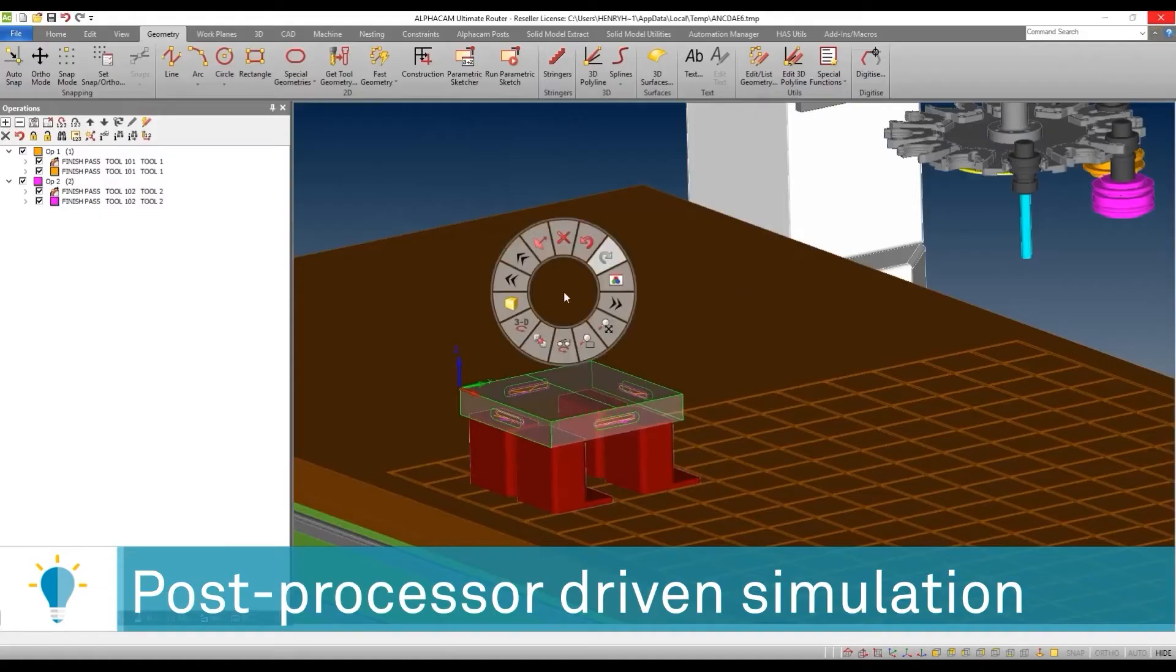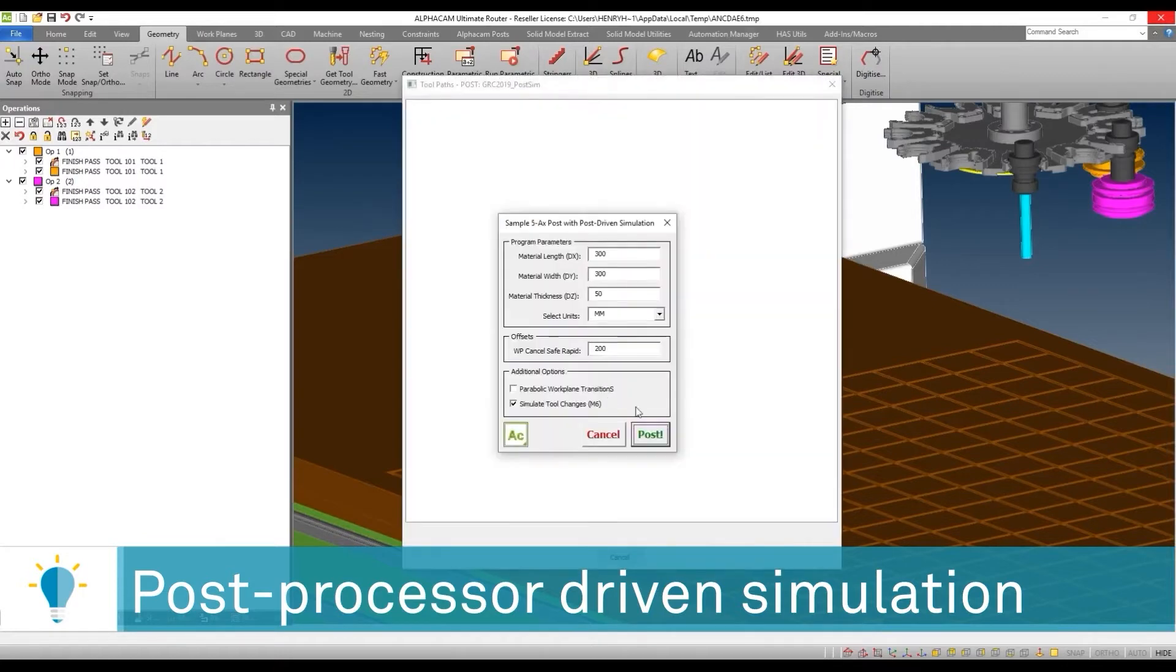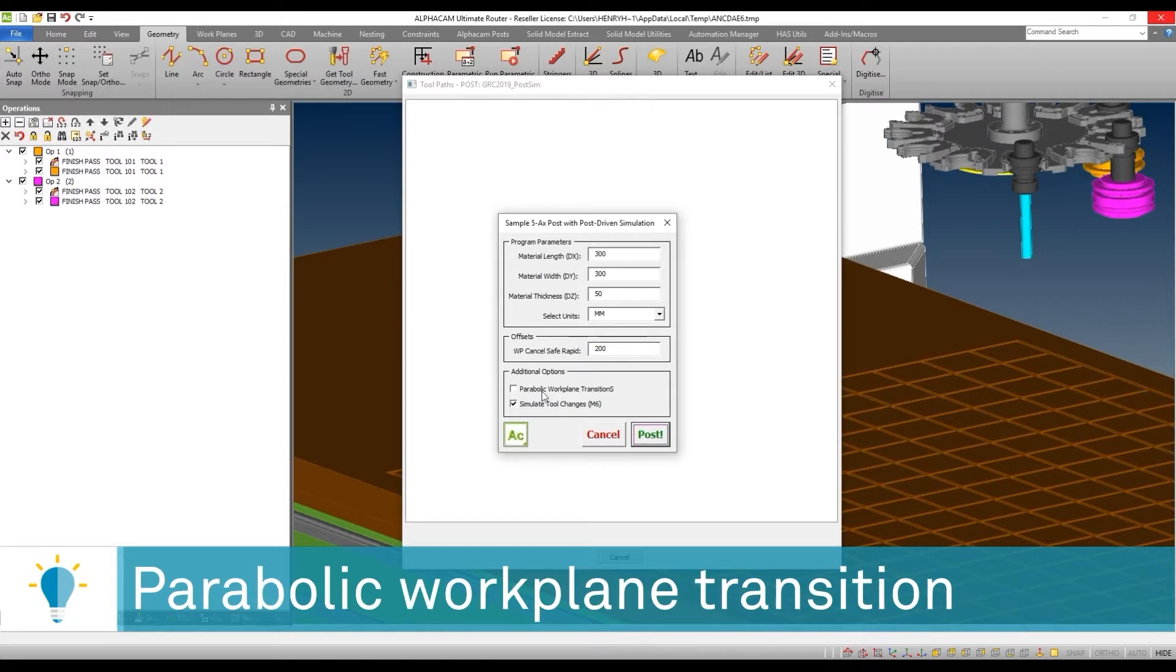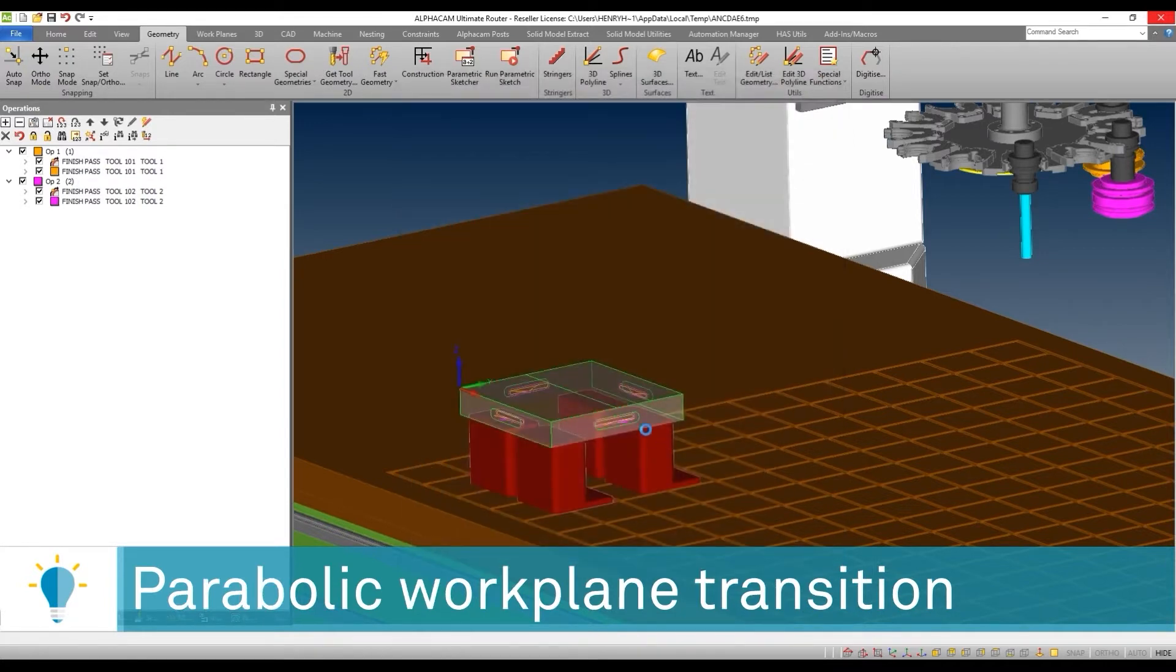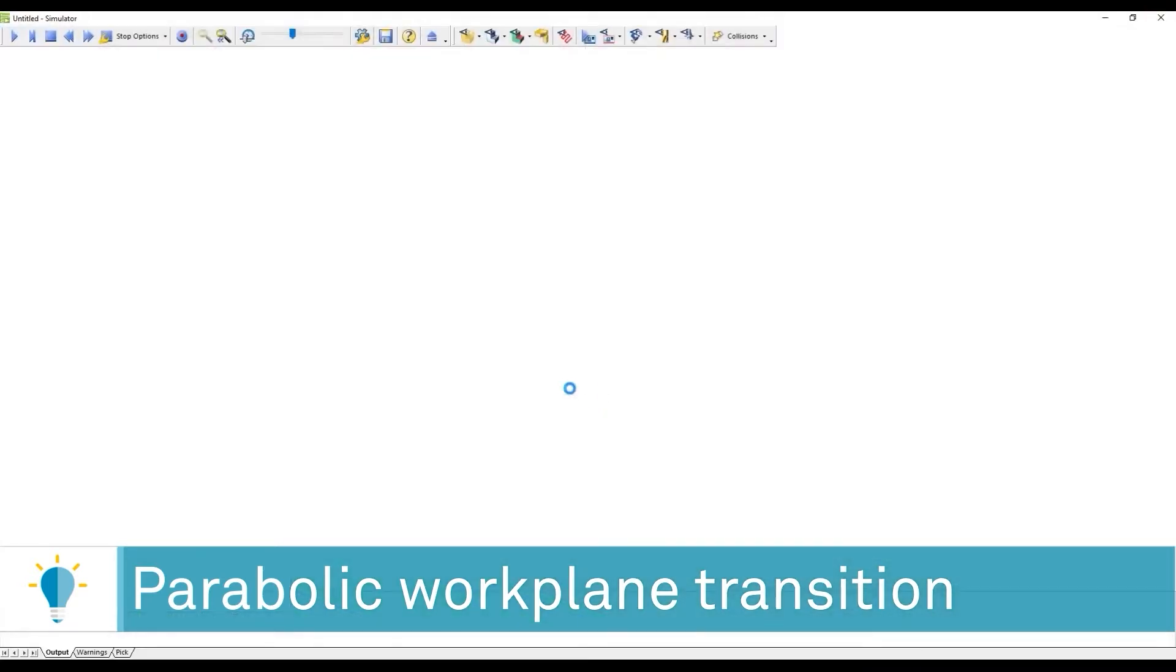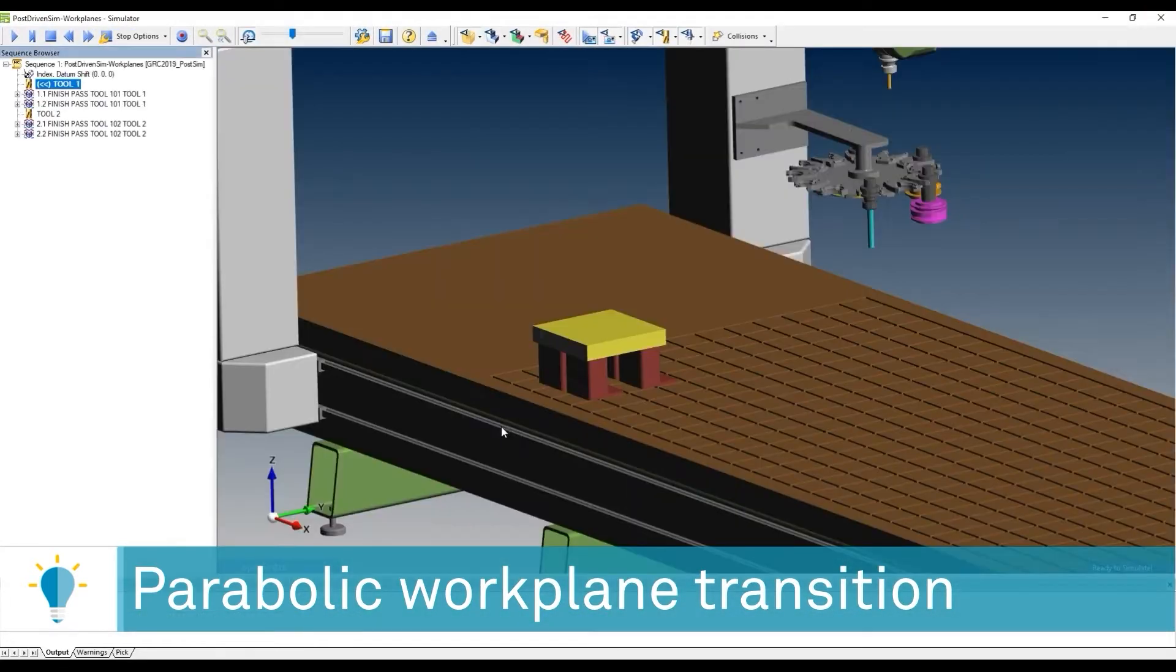There are also very exciting possibilities. As an example, I want to show you something that I included in this post processor: parabolic work plane transitions. What do I mean by that? I wrote a simple algorithm that allows you to control the way you're going to be moving from one work plane to another.